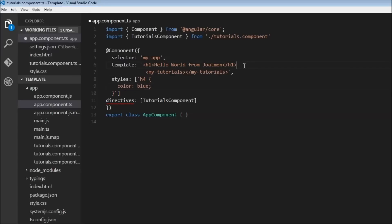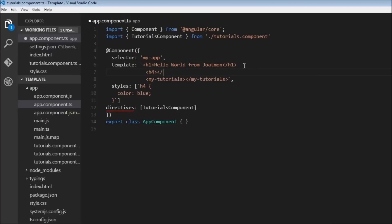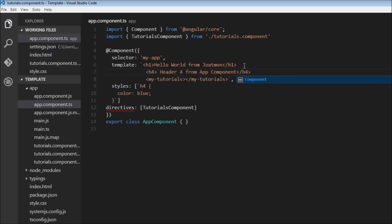And within our template, let's create our h4 tag, h4, close h4, let's say 'Header 4 from app component.'